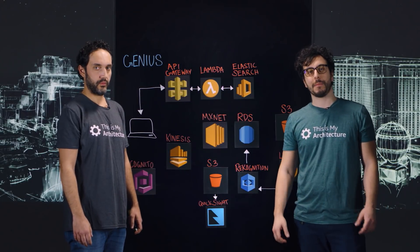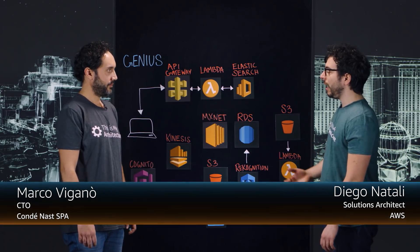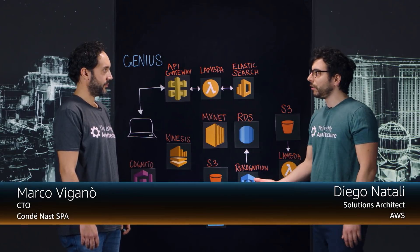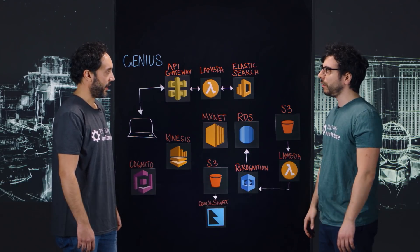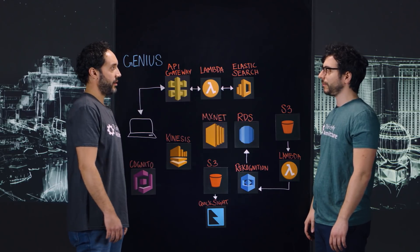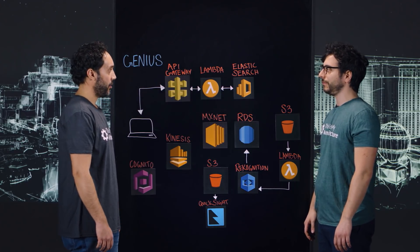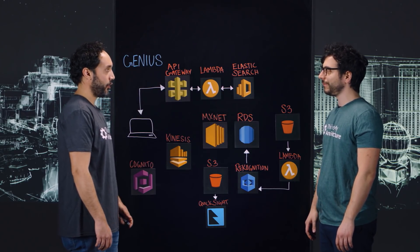Hi, welcome to This is My Architecture. My name is Diego from AWS, and I'm here with Marco from Conde Nast. Hi Marco, tell us about Conde Nast. Hi Diego, Conde Nast is the media company behind some of the